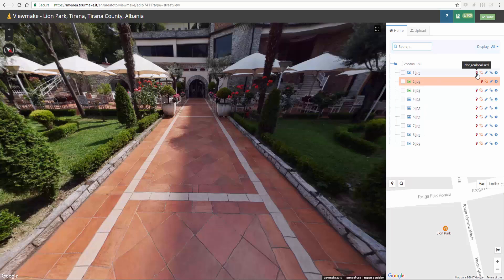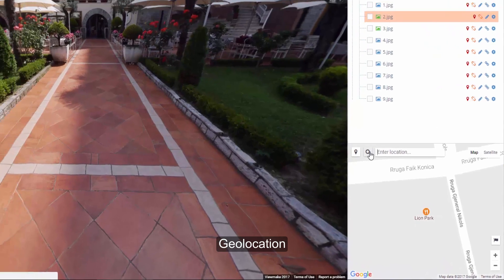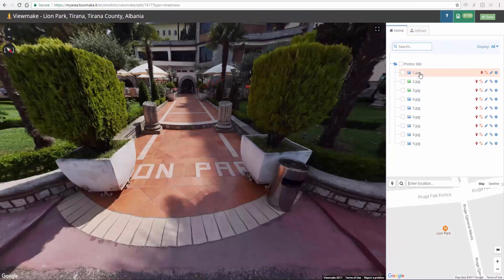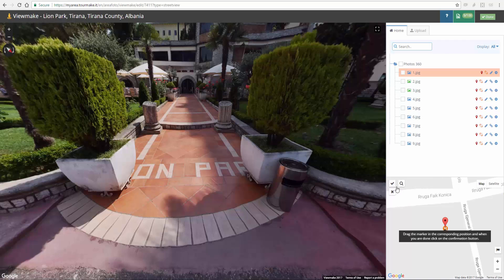Drag the marker into the corresponding place on Google Map and click on Confirm icon to localize the virtual tour using Google Suggestion. This button has become a viewfinder to help you always go to starting point.